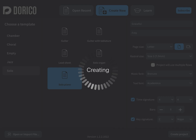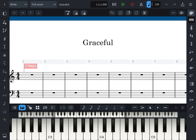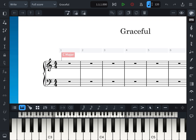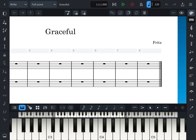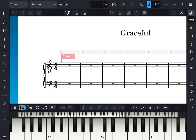Then click 'Create'. Wait for a couple of minutes, and then you can input the notation by clicking this and choosing the notation type.